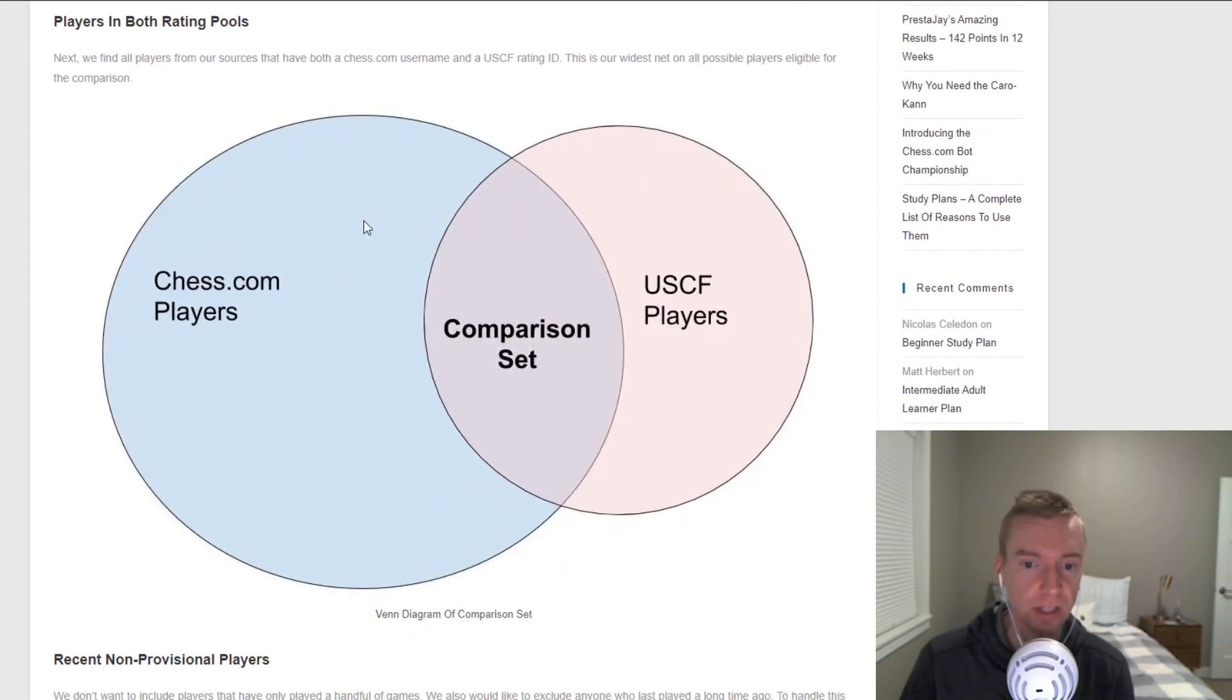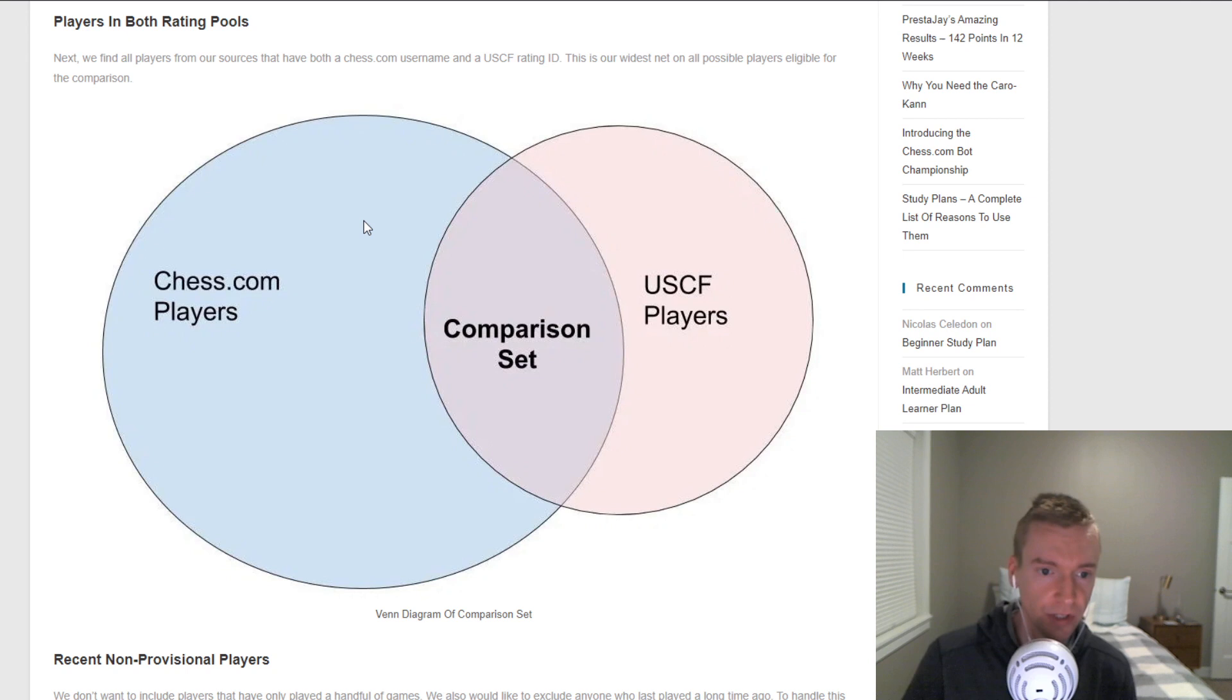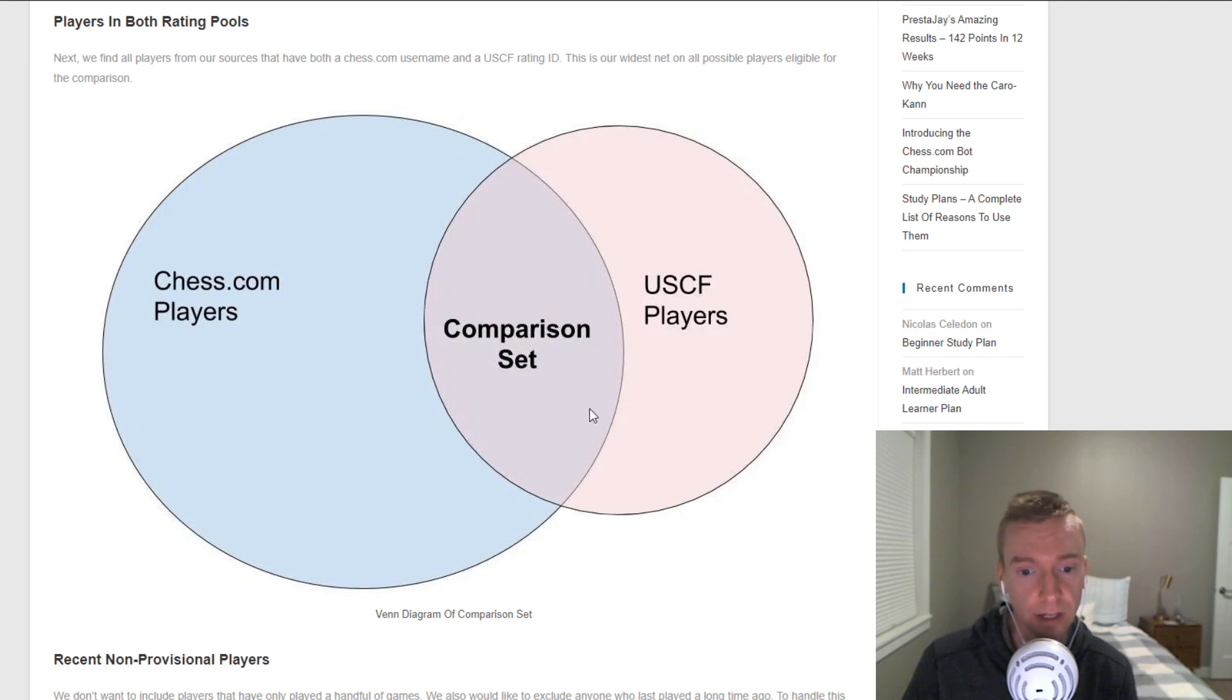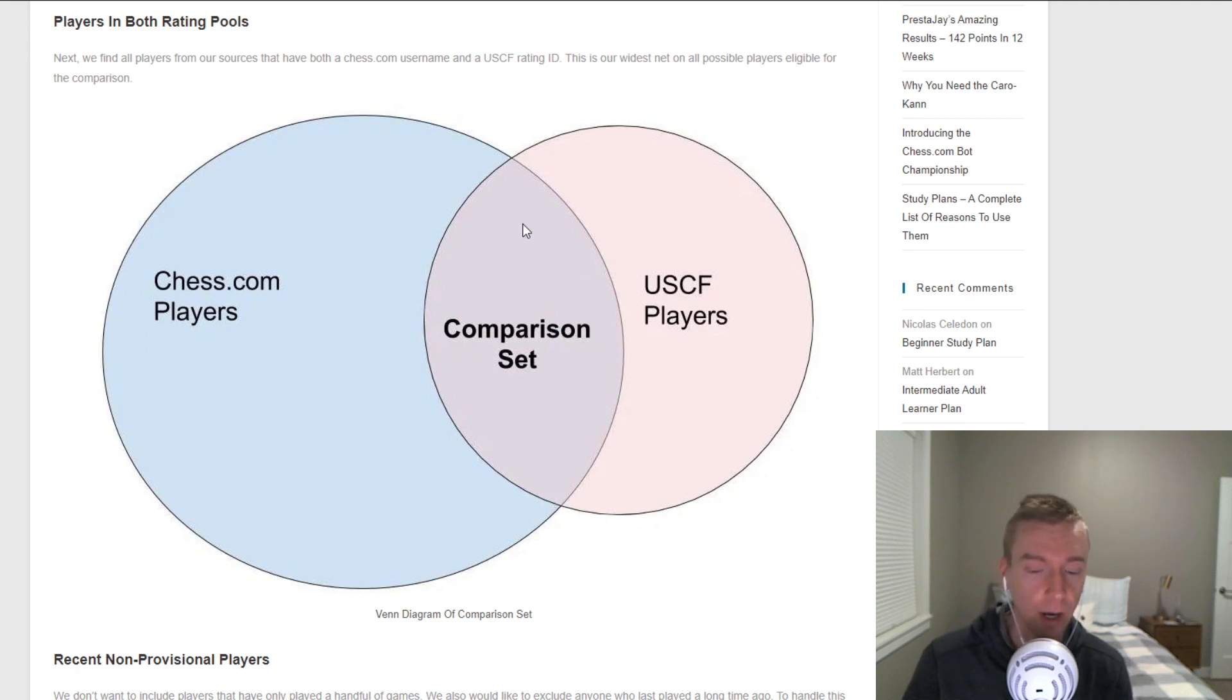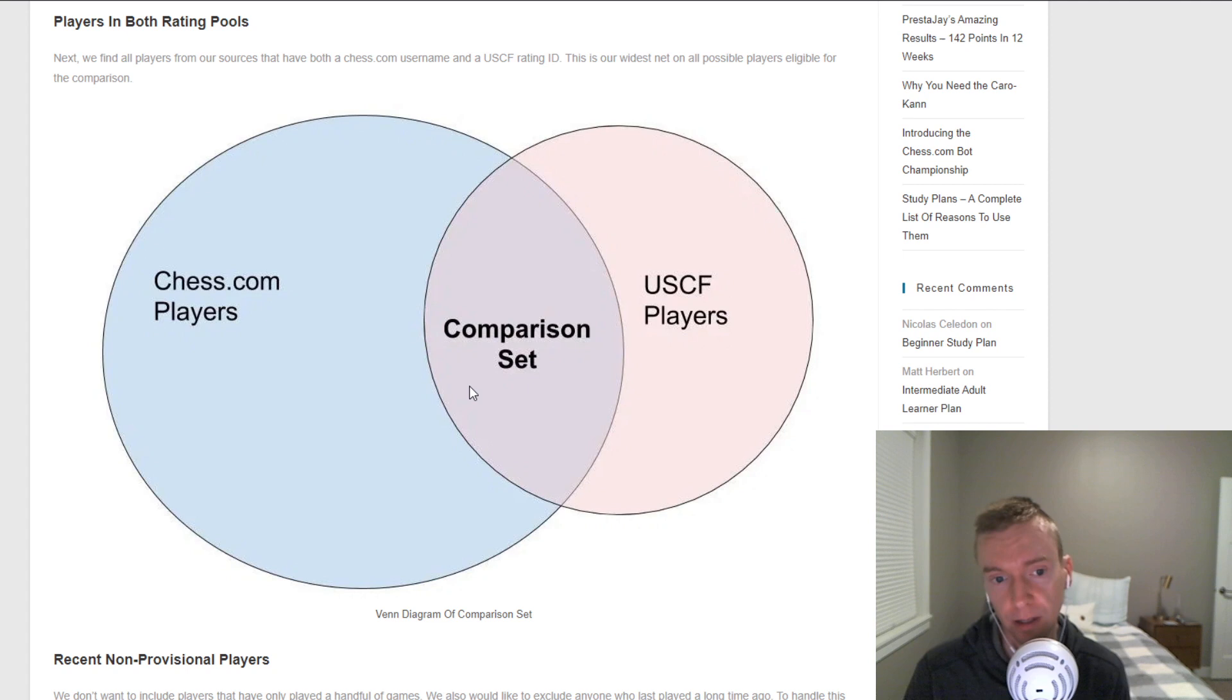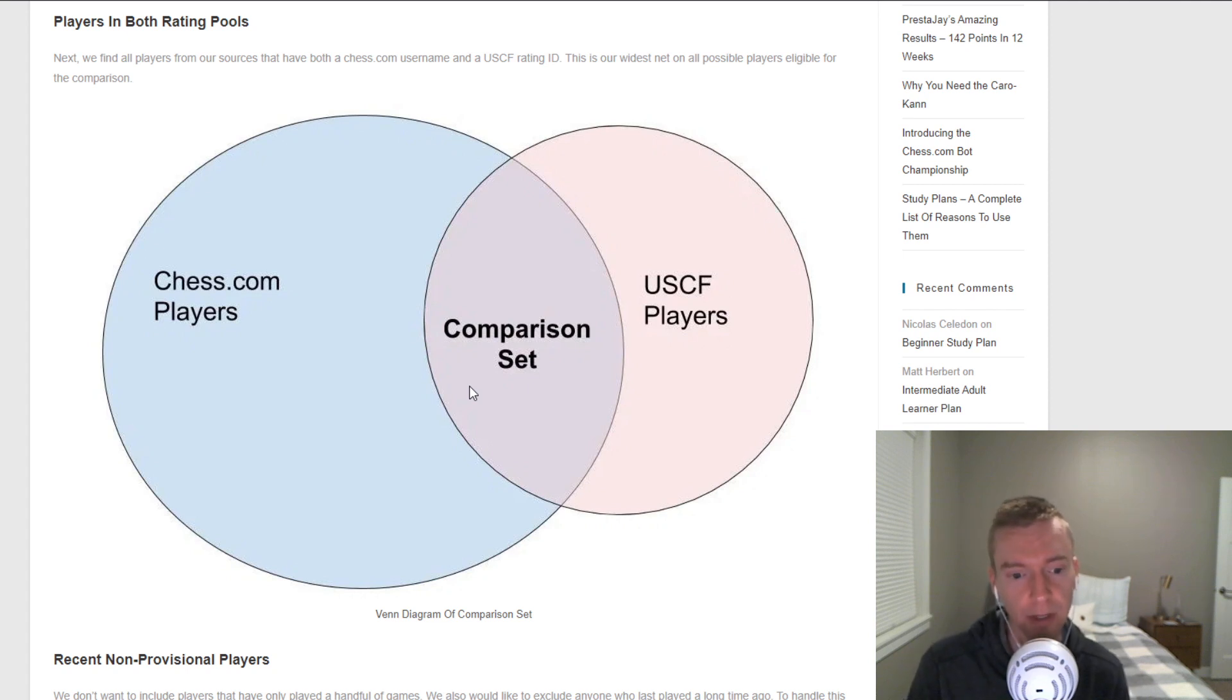The first thing I do is I take those full sets of players. So like the blue circle is chess.com players, the pink is USCF. And I find which players are playing in both sets. I only want to look at this comparison set of players. I only want the players that are playing both chess.com and USCF. And in this case, it's probably going to be chess.com blitz for this first example.